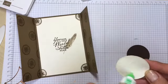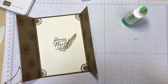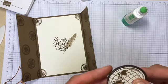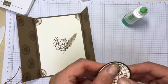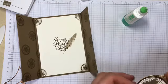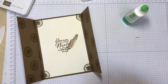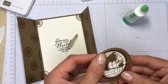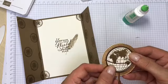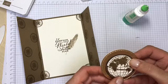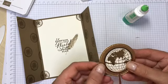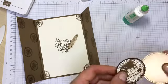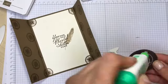I'm just adhering the front elements to the card. I'm taking the cut out globe and adding it onto the circle of Early Espresso, and then I'll adhere that to the brushed metallic circle. I've just got a nice stitched edge to it again just to give a bit of interest.